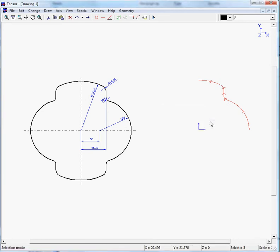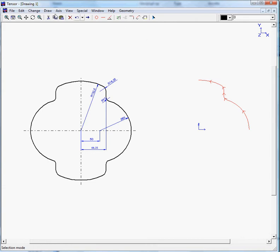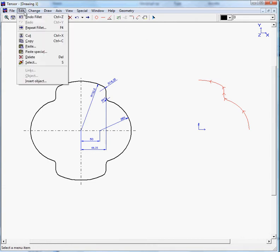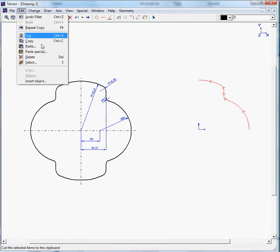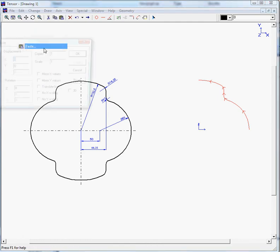We have now drawn up a quarter of our drawing. If you want to rotate, move, mirror something in Tensor, you will always use the clipboard of Windows. So these elements are selected. So we can move to edit, copy. Just like you do in other Windows programs like Word, Excel, etc. You click on copy.